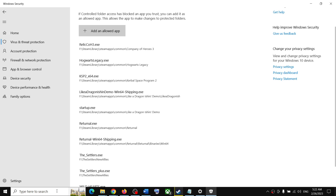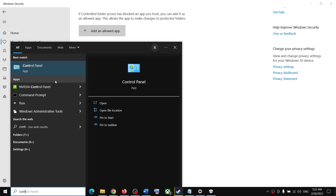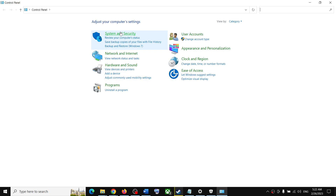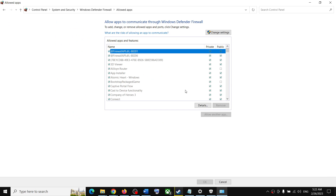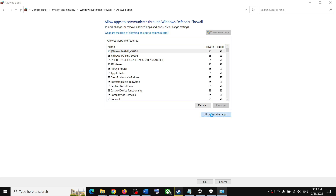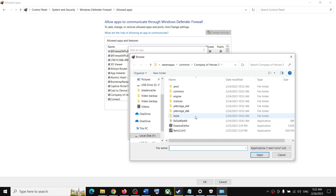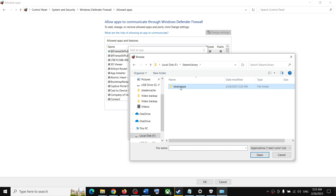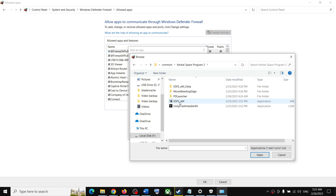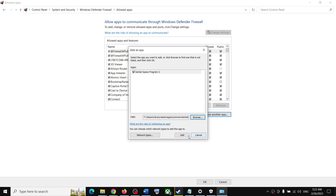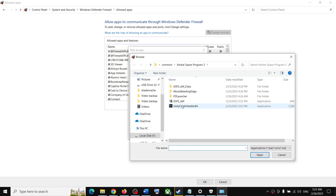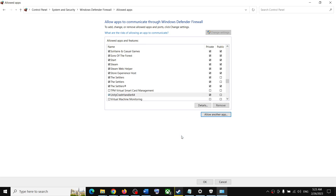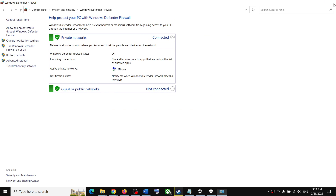Once the game is added, type Control Panel in the Windows search box and open it. Go to System and Security, then Windows Defender Firewall, then Allow an app or feature through Windows Defender Firewall. Click Change Settings at the top, then Allow Another App, then Browse. Navigate to the game installation folder, select the exe file, click Open, then click Add. Once added, click OK and then launch the game.